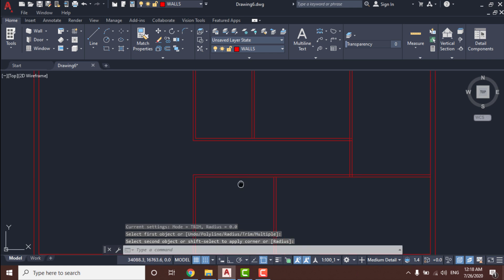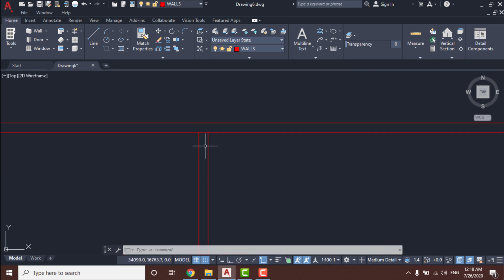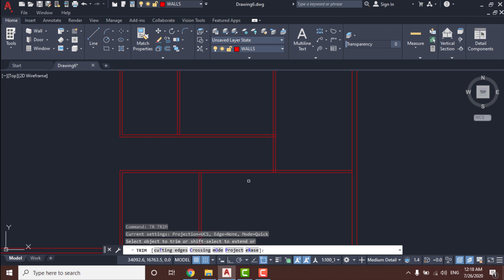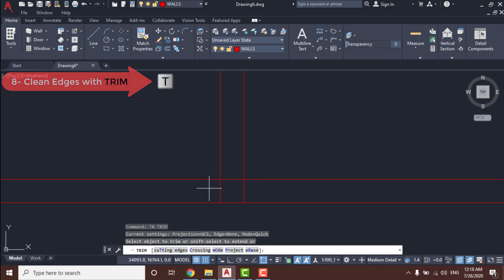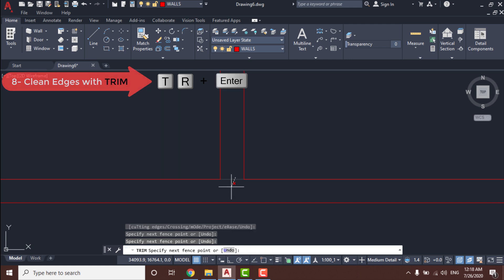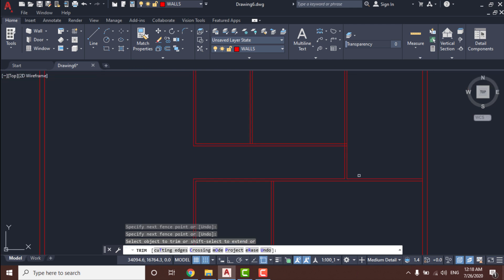To finish the walls we need to clean up the drawing edges a little. Select the Trim tool again and remove the unnecessary lines in the drawing.